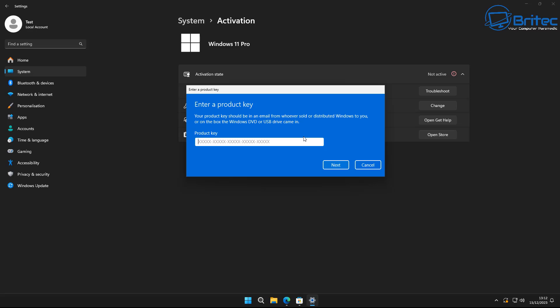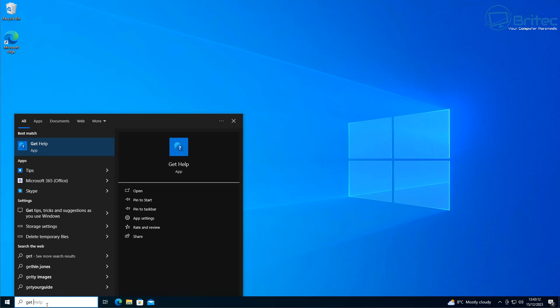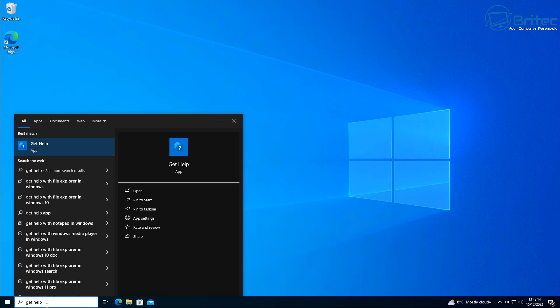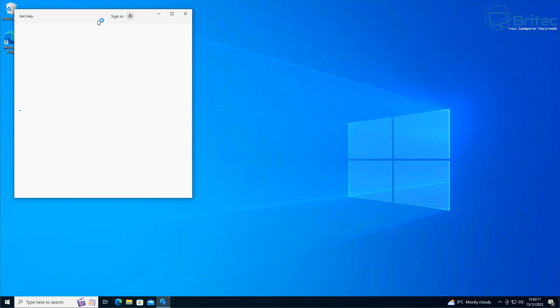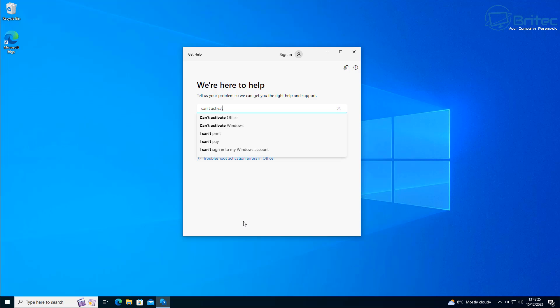OEM keys are one-time use — once used and locked to hardware, you can't transfer or reuse them. Once you have your retail key you can enter it and click Next and it will activate Windows. Keep in mind if the key is active on another computer it will deactivate there, since you can only use it on one computer at a time.